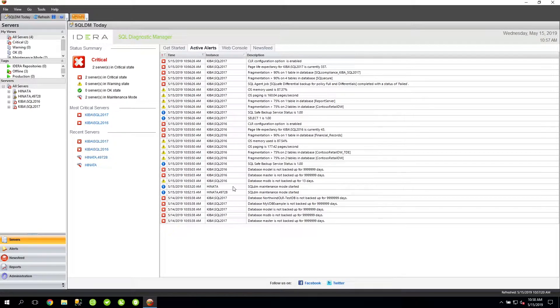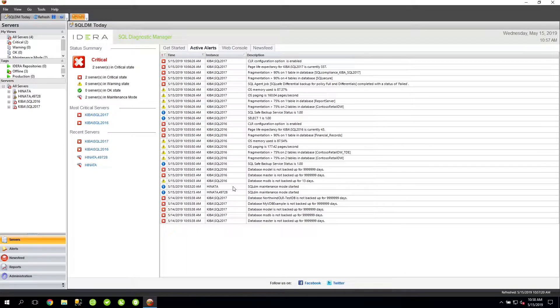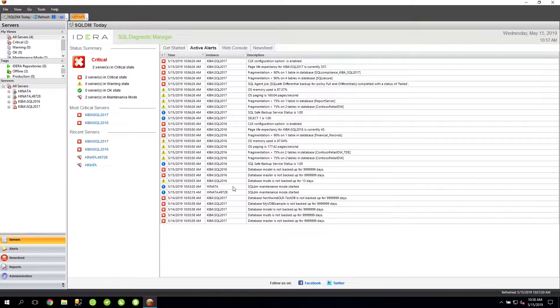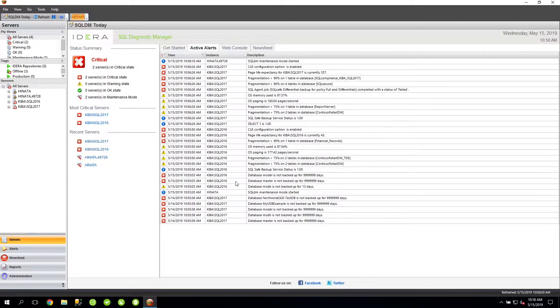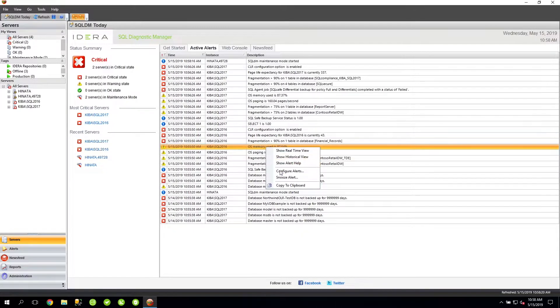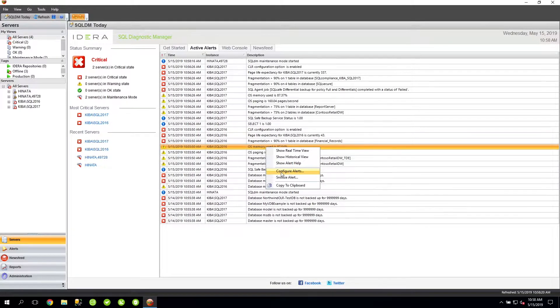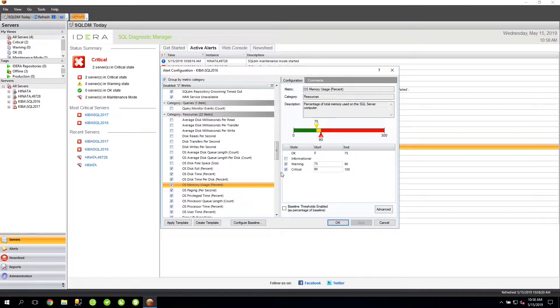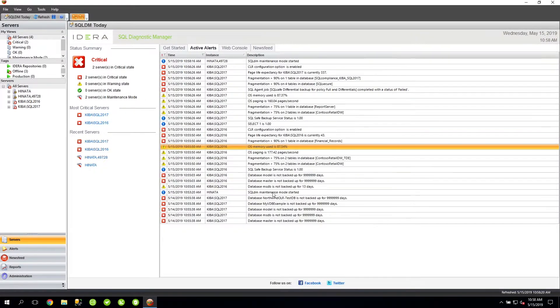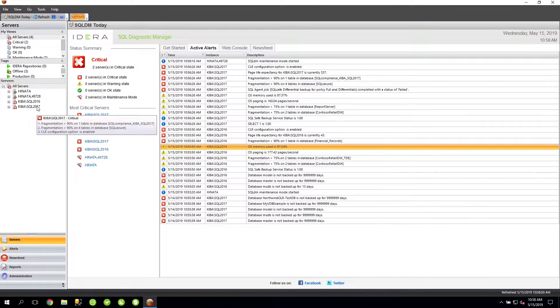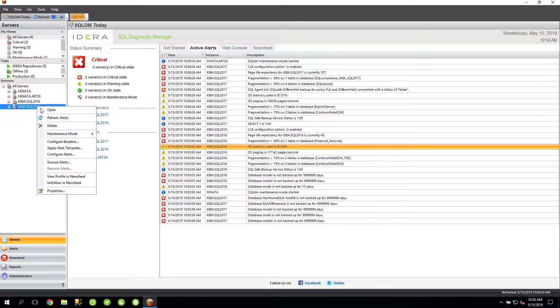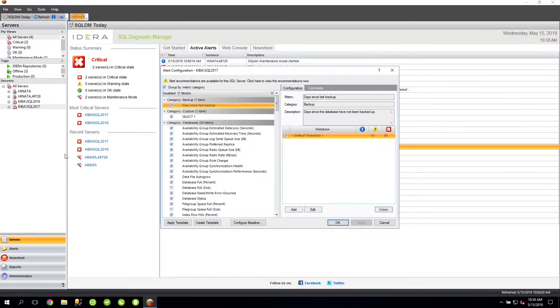To view the list of metrics and their defined thresholds, we'll need to navigate to the Alert Configuration window, which can be accessed a couple of different ways. The first way is to right-click on an alert of interest and select Configure Alerts. You can see here the alert configuration is open. The other way is to right-click on the Monitor SQL Server instance name, and then again select Configure Alerts.